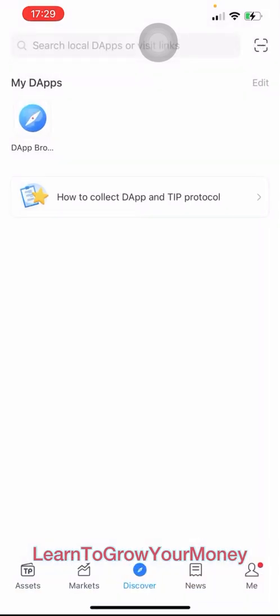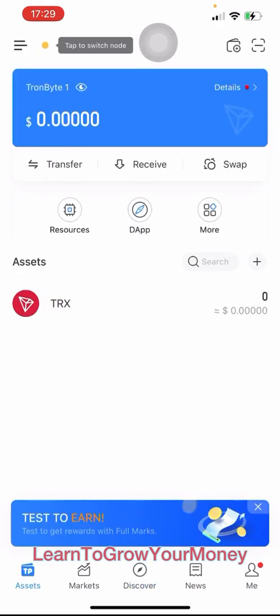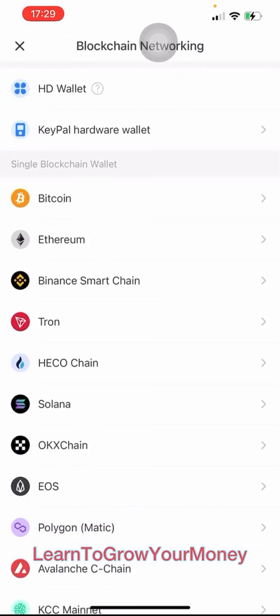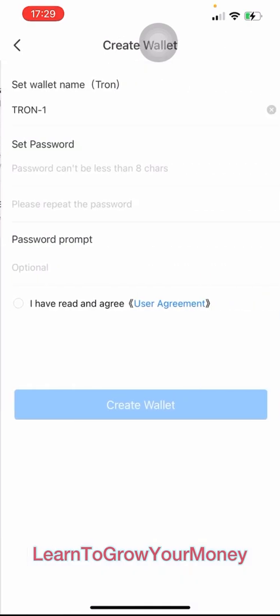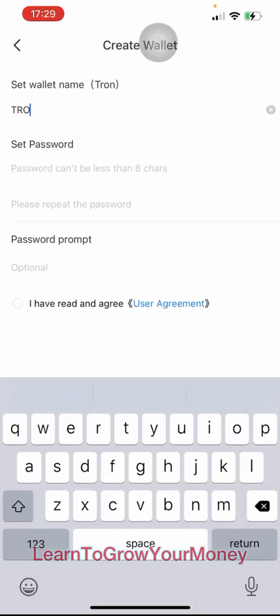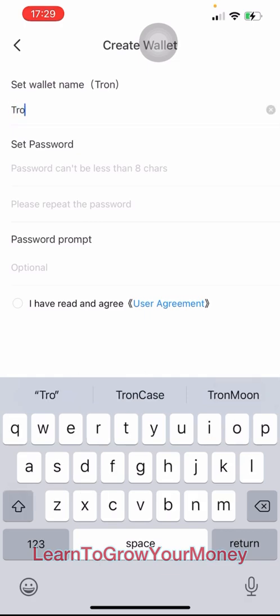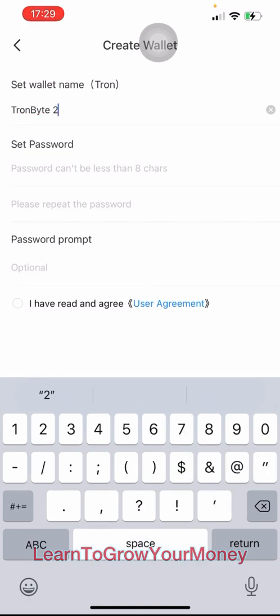I'm going to go back to the beginning. Here on this screen we see two icons in the upper right of the app, below the battery, Wi-Fi, and signal strength. The one that looks like a wallet with a plus — I'm going to hit that so I can create a new wallet. Again I'm going to choose Tron, create, I'll create wallet. I'm going to name this one TronBuy2, and create a password.